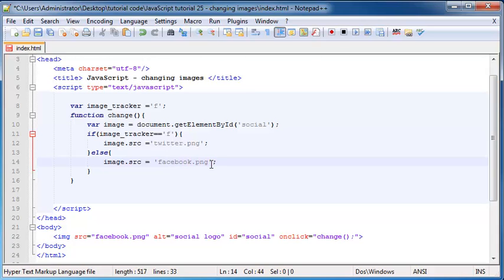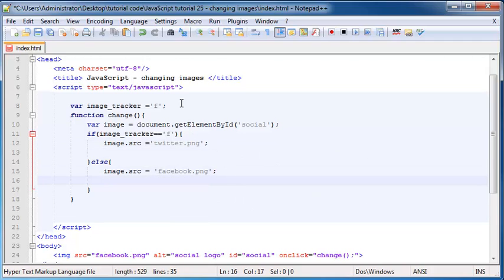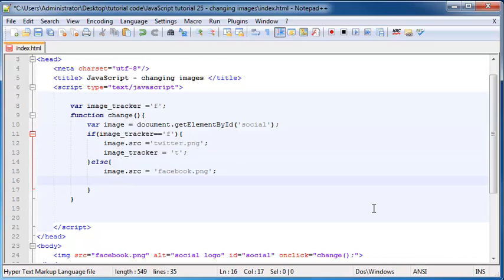Here's the thing — I'm leaving out something very important. We need to update our imageTracker so that it tells us which image is showing. Once we've changed our image to twitter.png, we need to update imageTracker to 't' for Twitter. And over in the else branch, we just need to update it back to 'f' for Facebook, so imageTracker equals 'f'.